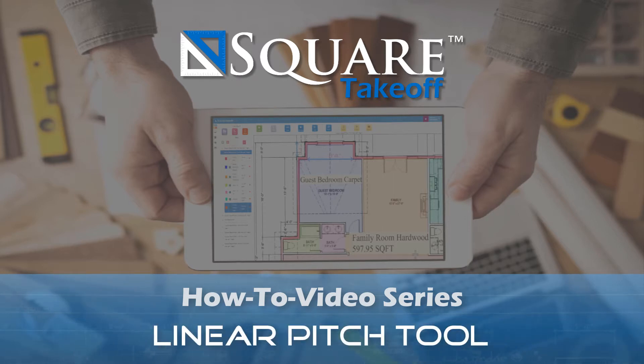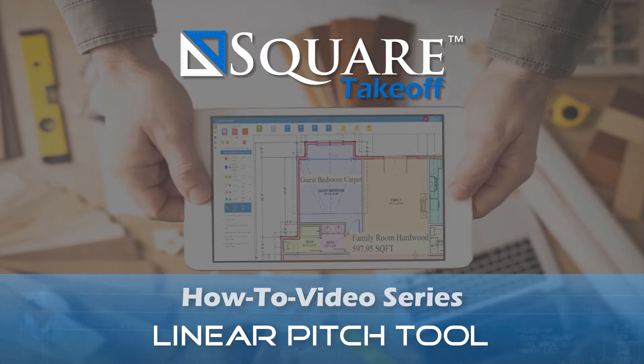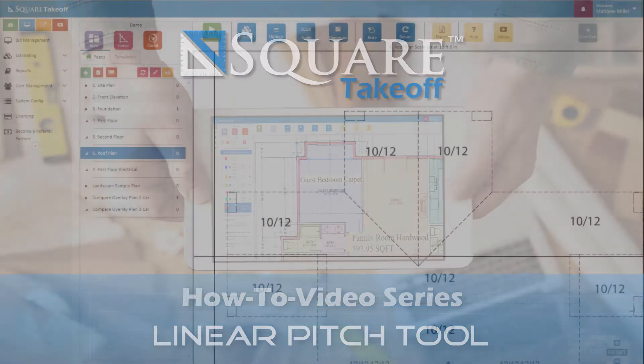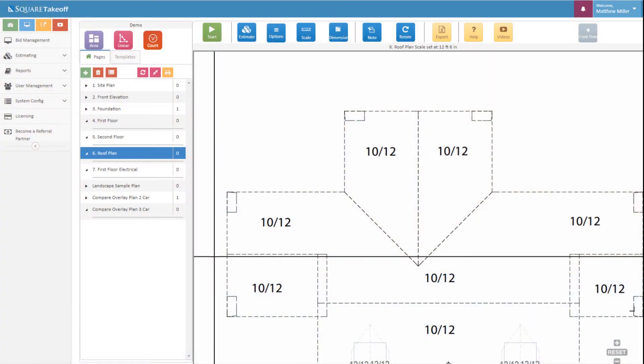Welcome to the Square Takeoff how-to video series. In today's video we're going to cover how to utilize the linear pitch tool. Let's get started.